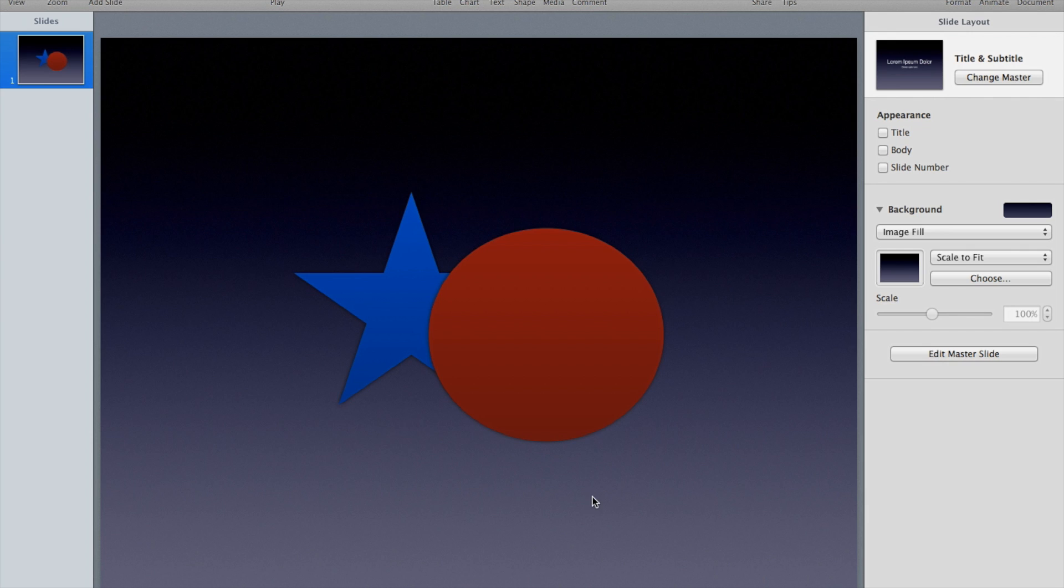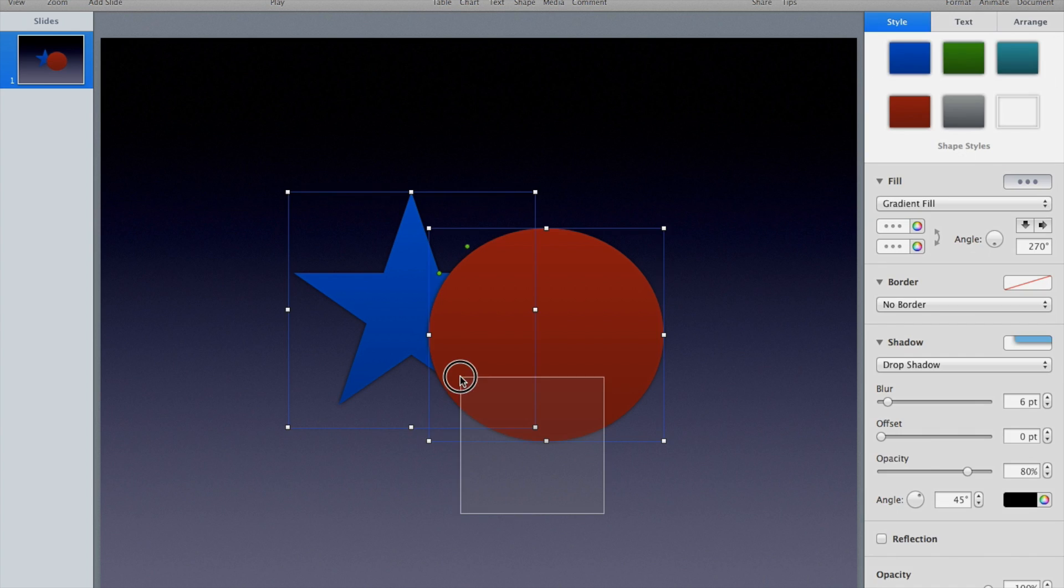One of the neat new things in Keynote is the ability to unite or subtract or basically allow two shapes to affect a final shape that you can create. Let me show you what I mean. I can select these two.